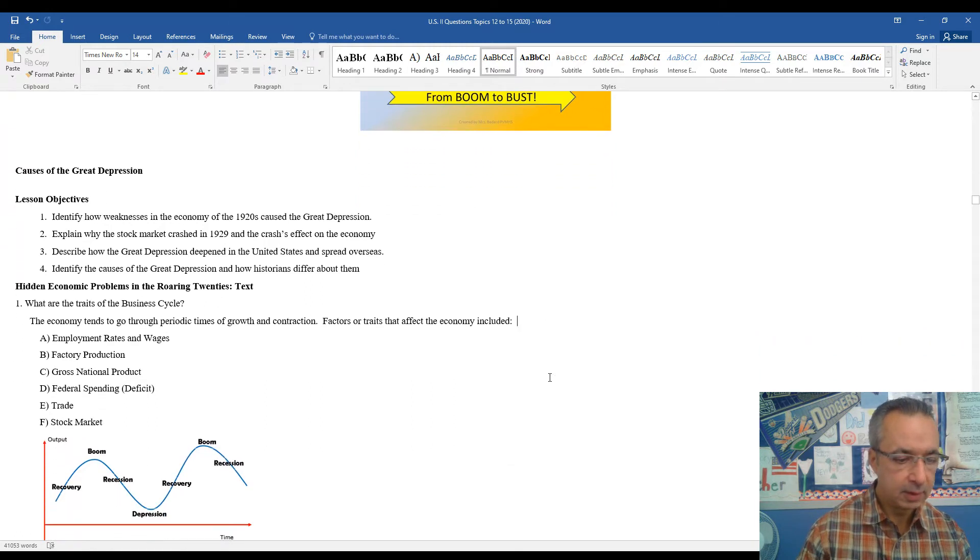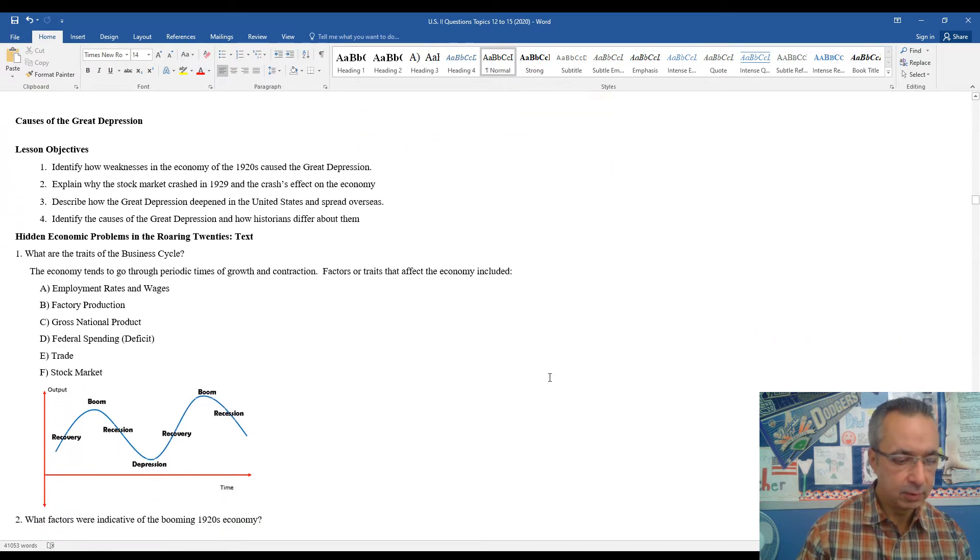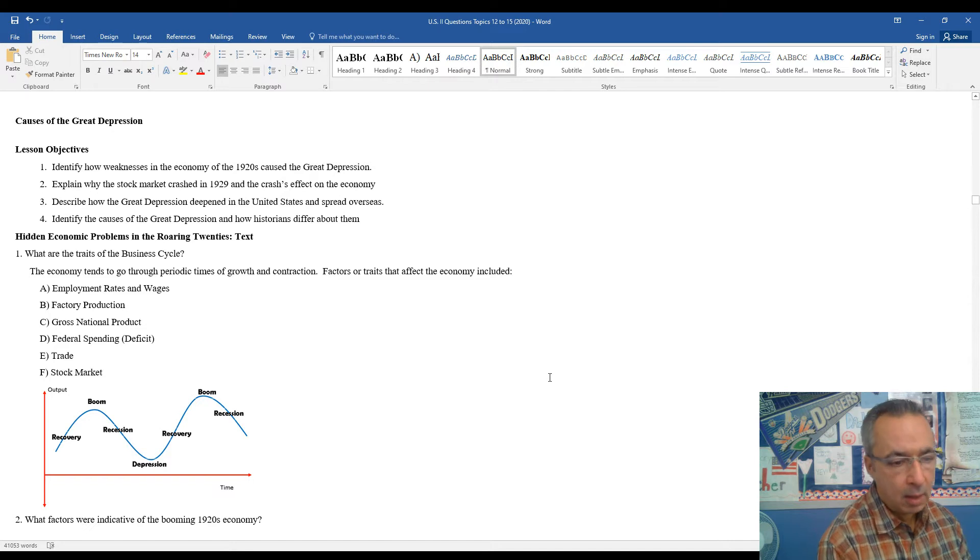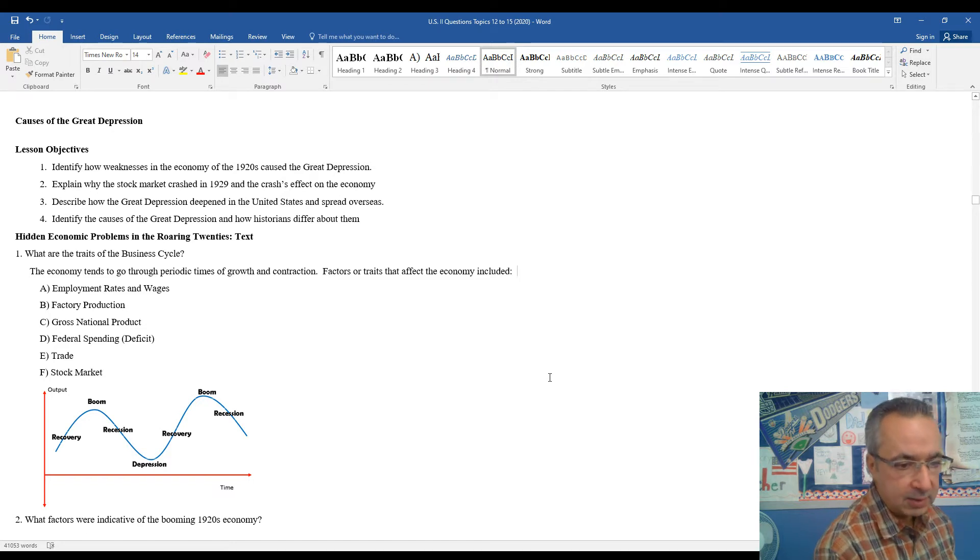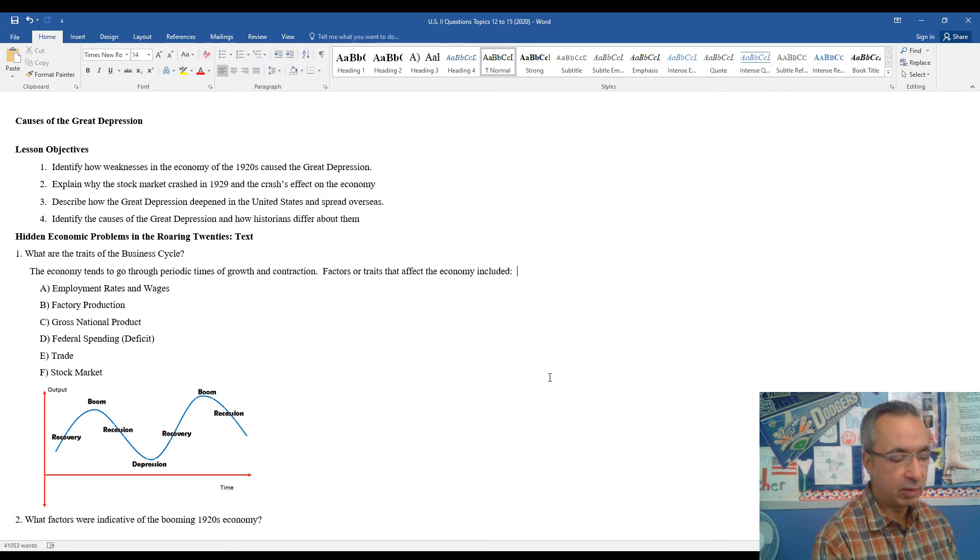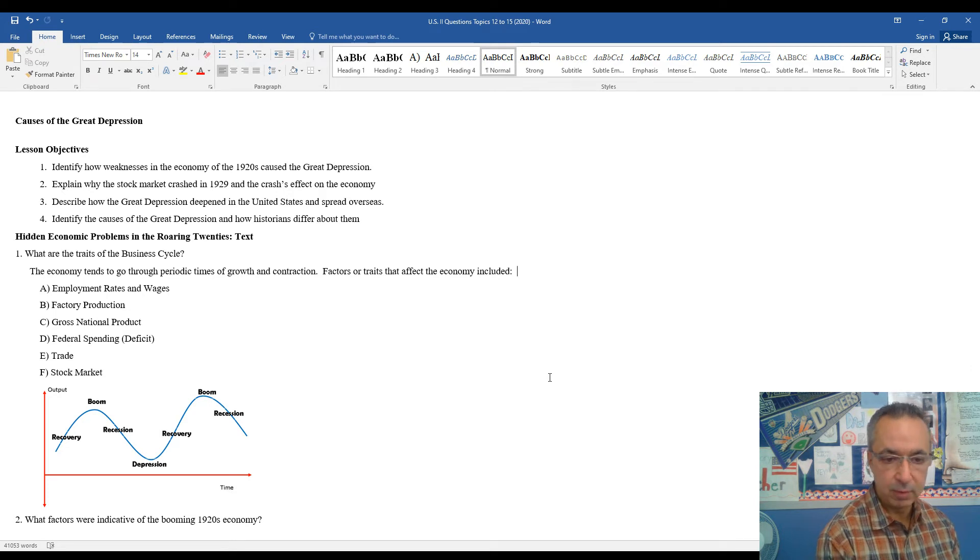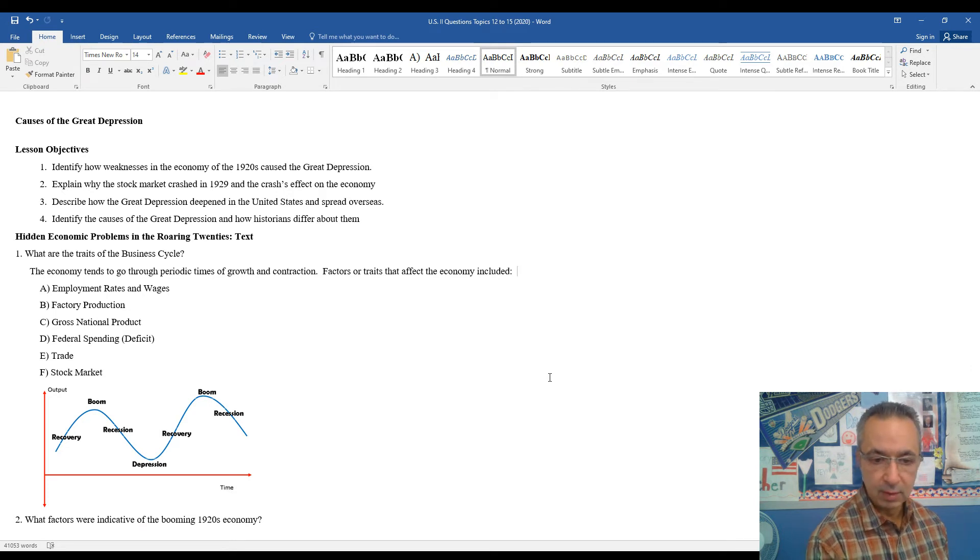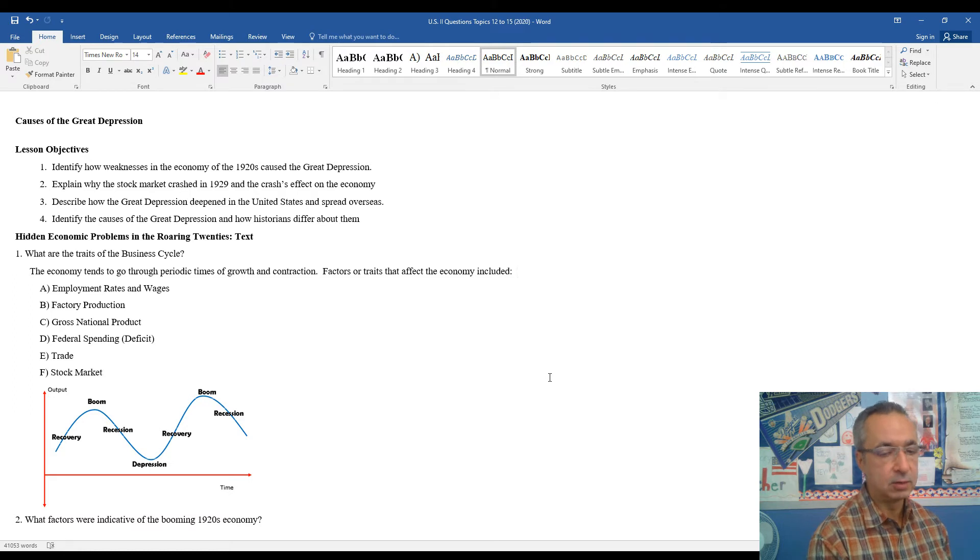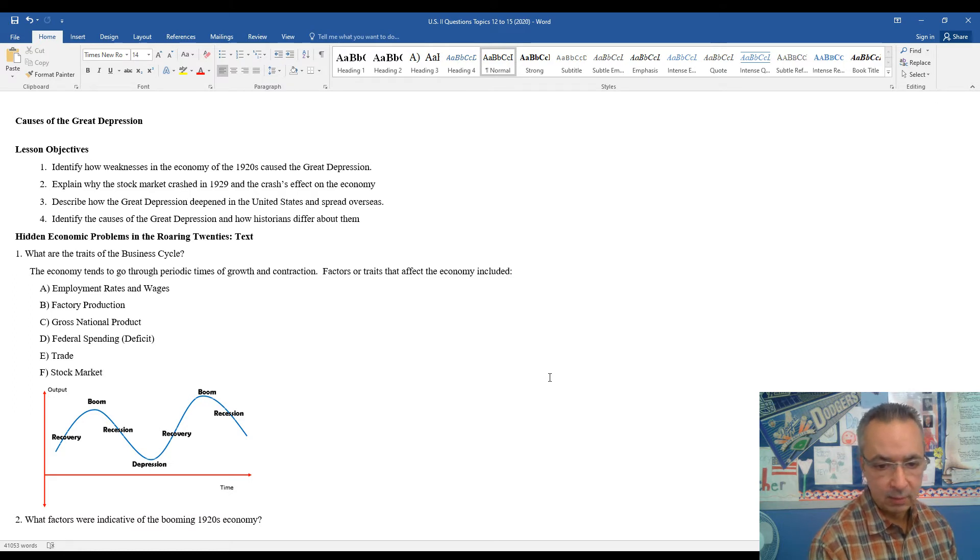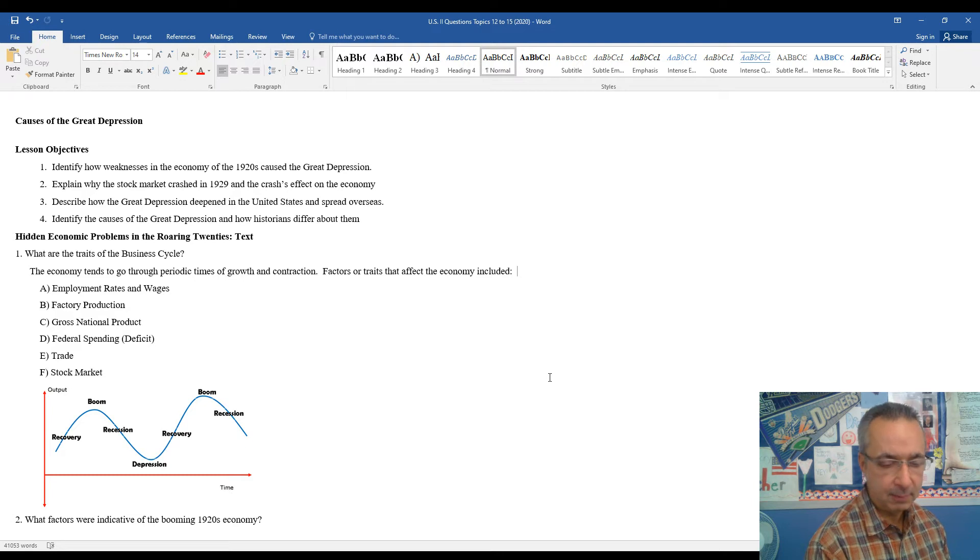Let's take a look at question one. What are the traits of the business cycle? Well, the business cycle is kind of the general idea that the economy tends to go through periodic times of growth, expansion, and then it begins to shrink or contract. There are several factors or traits that impact the economy.